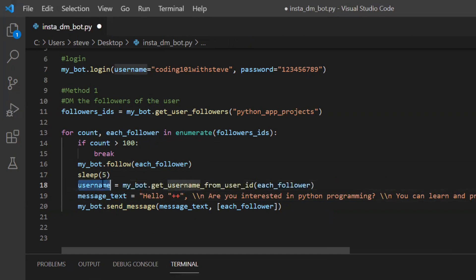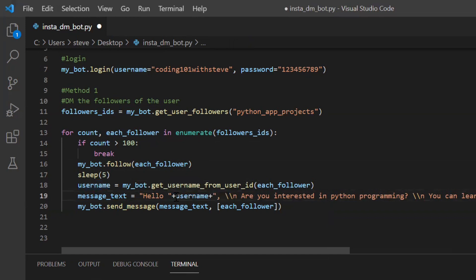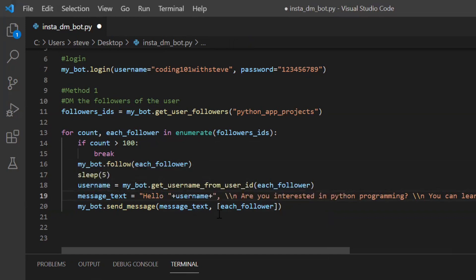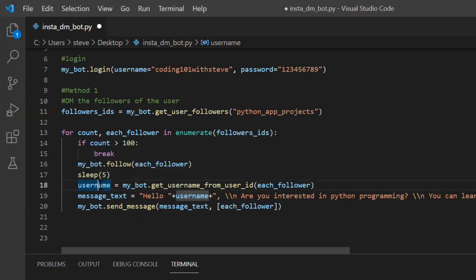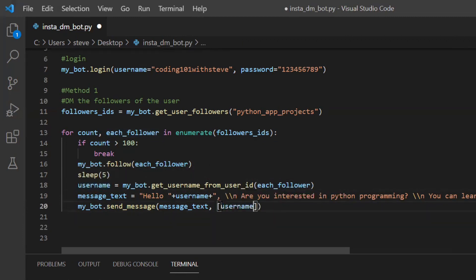So the username will be stored into this username variable and I'll pass this username variable to the message text and you can also pass the username instead of the user ID to the send message function. It's up to you.